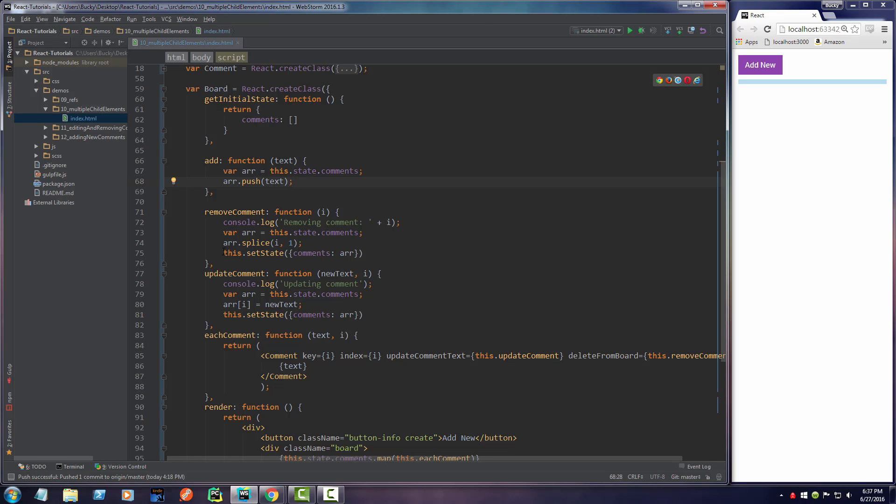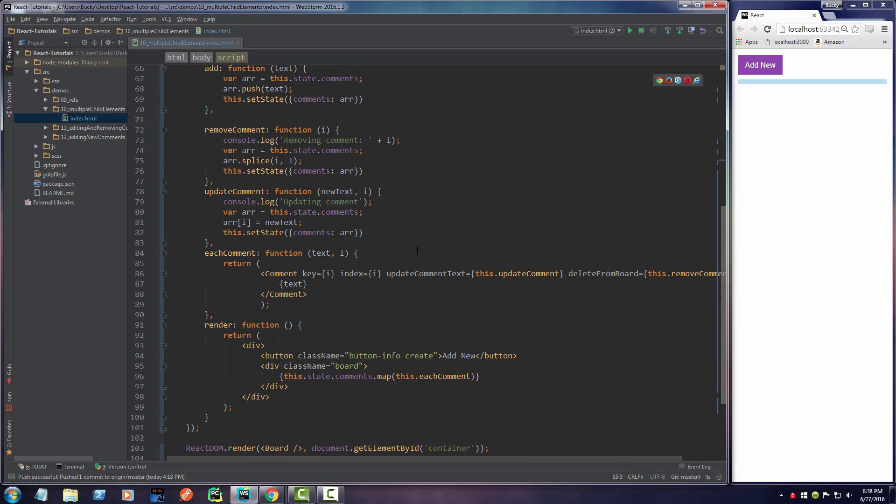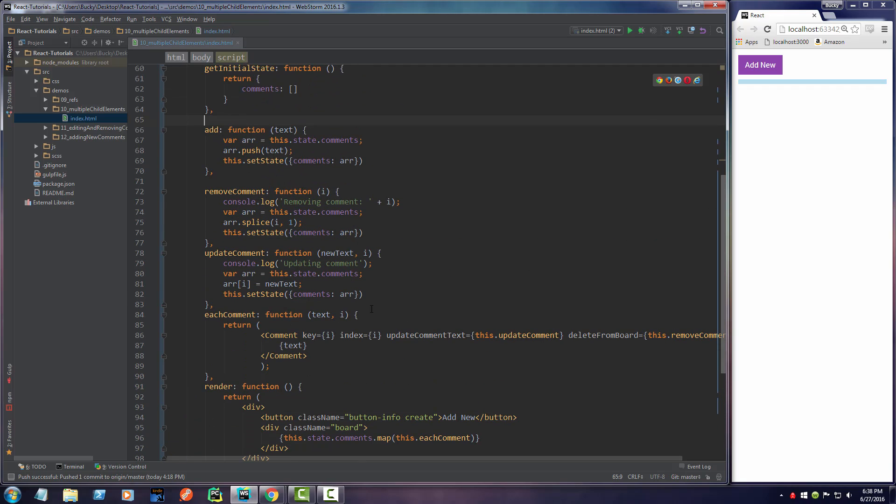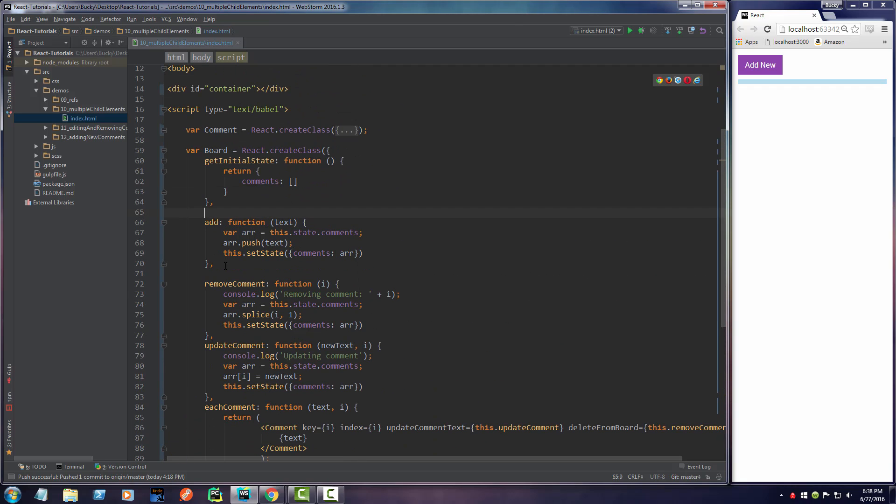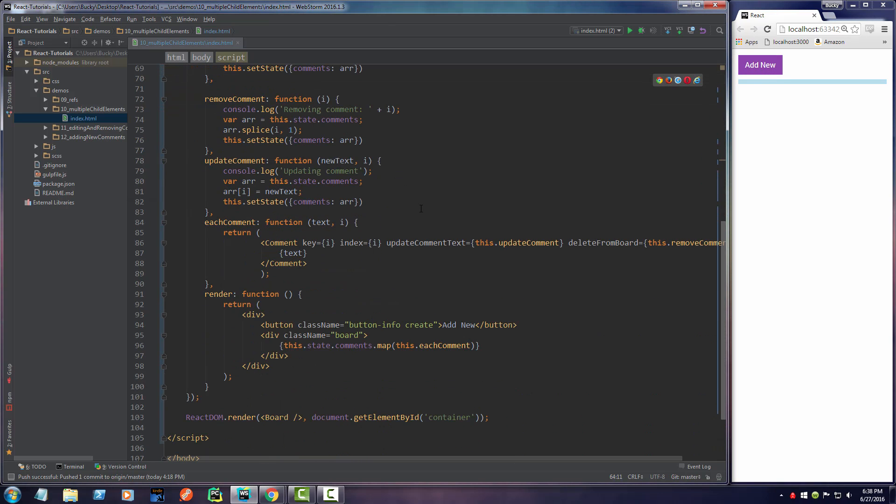And just like before, since we need to update the state, then we're going to update the comment state using the new array. Boom roasted, how easy was that? So now the last bit of code we have to write is we have this function right here. Now we actually just have to hook it up to this button. So how do we do that?